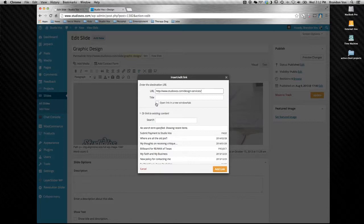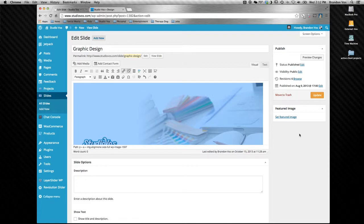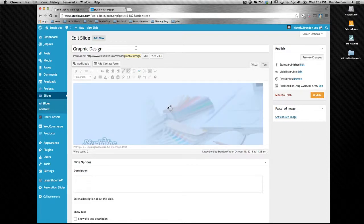Then you can choose to open it in a new tab or I'm going to leave it unchecked so it just takes you straight there. Add the link, hit update.